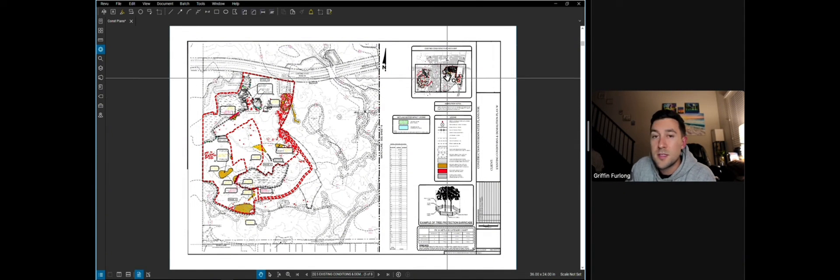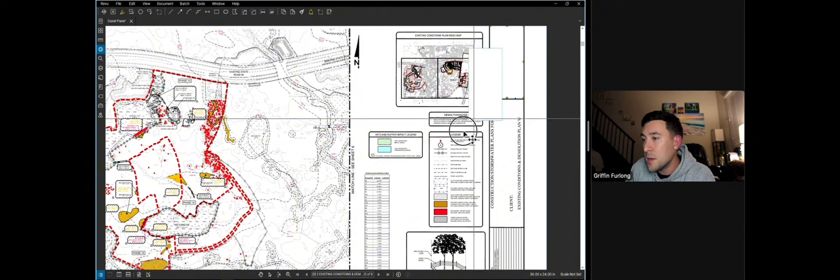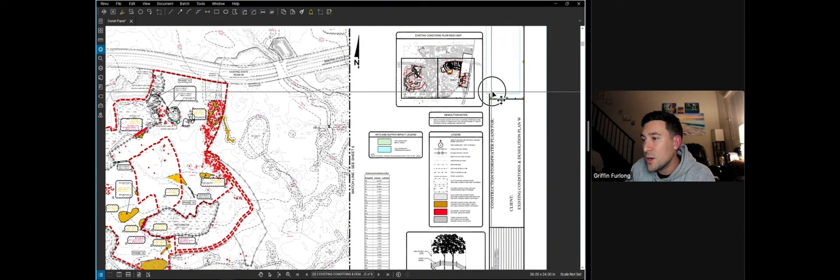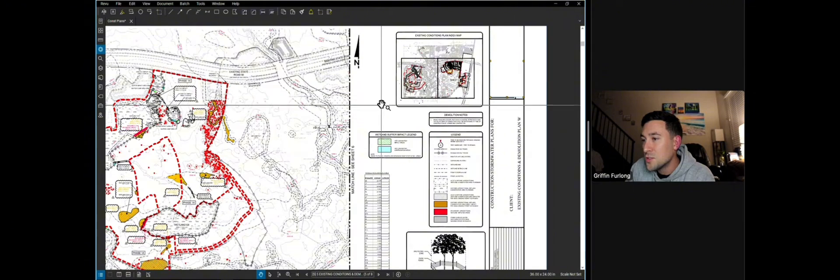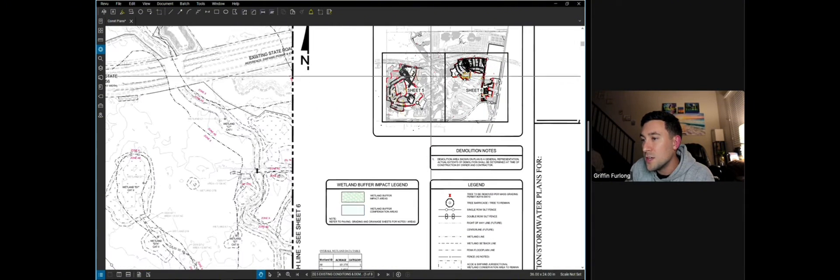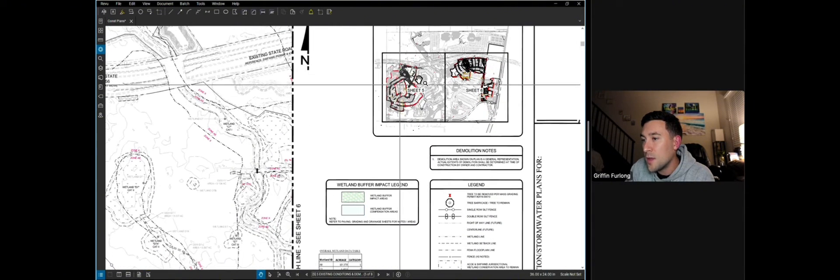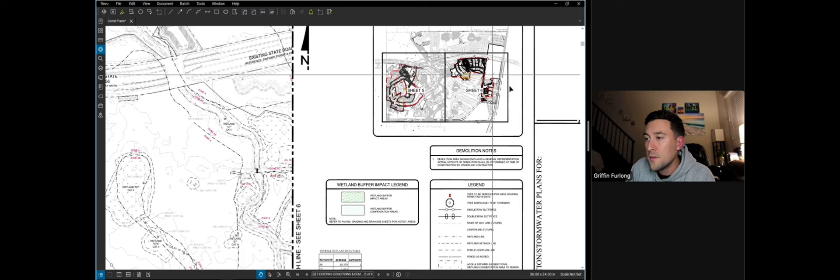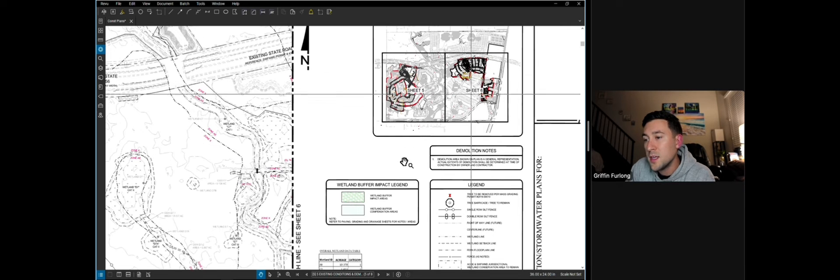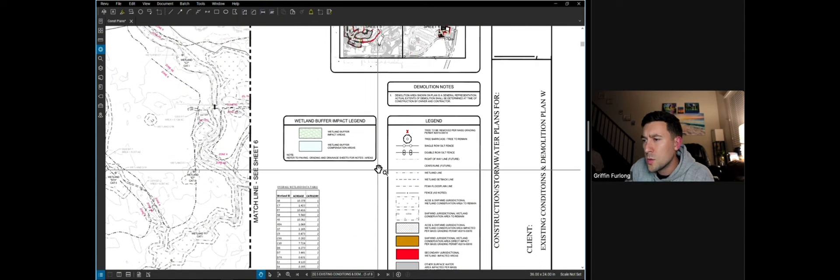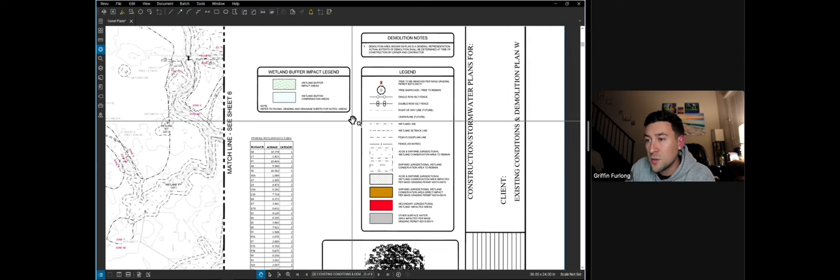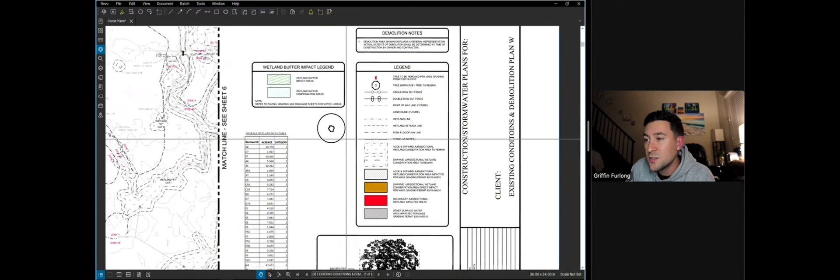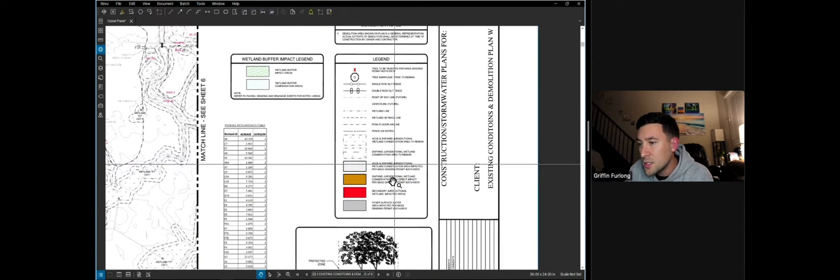I think the first thing that I want to focus on is this fun little key map up here. A good construction plan set will always have a good key map that lets you know exactly where you are in space. So if I wanted to look at sheet five, I know that I'll be looking at this part of the neighborhood. And if I'm on sheet six, I'll be looking at the eastern half of the neighborhood. Also what you might have on here, it looks like we have some wetland buffer impact legends. I really like a solid legend.